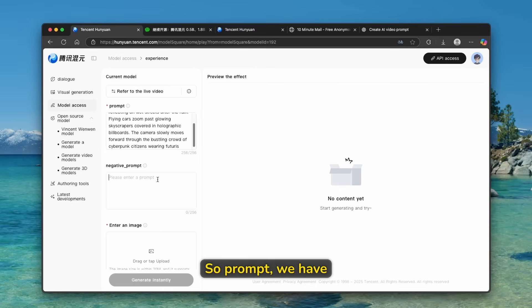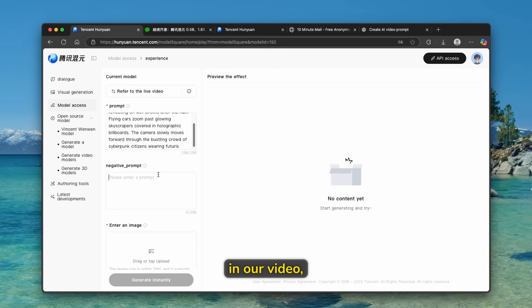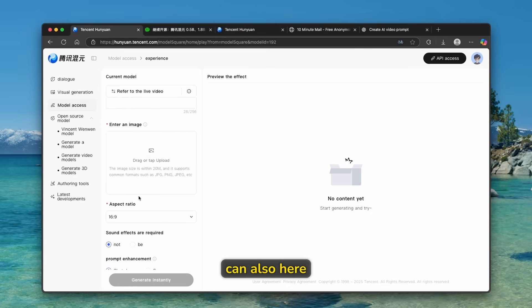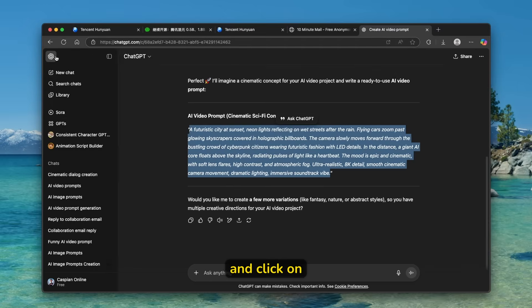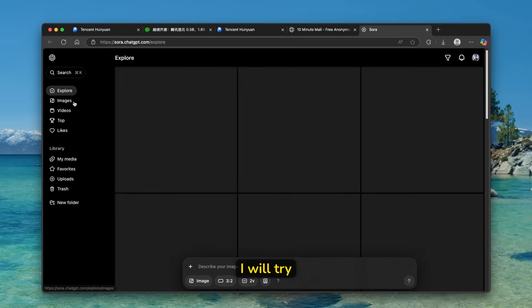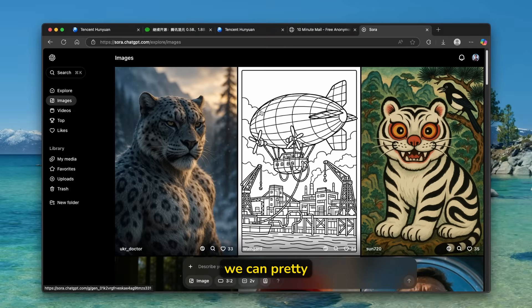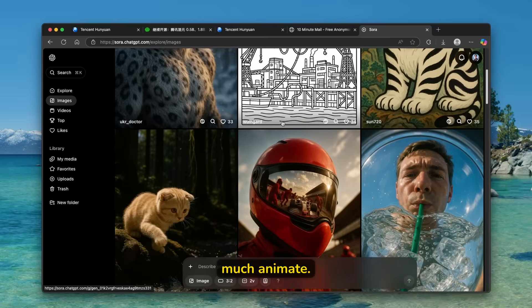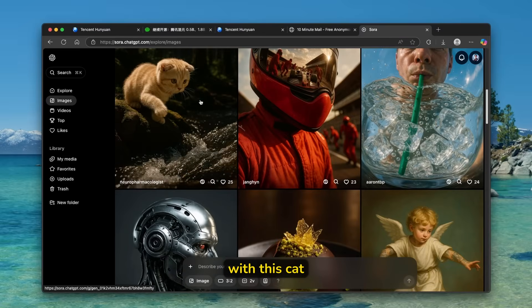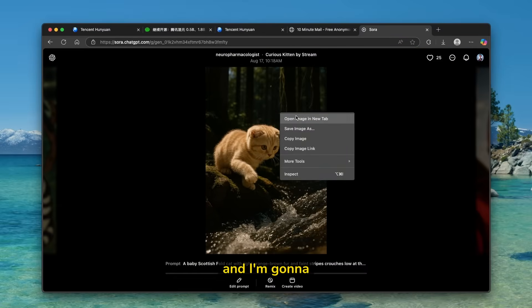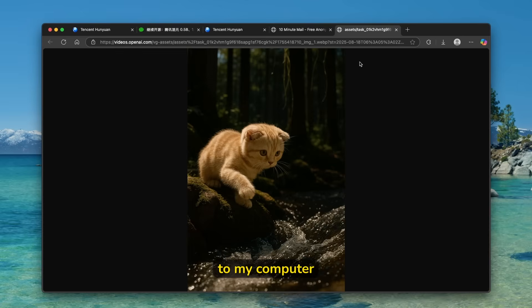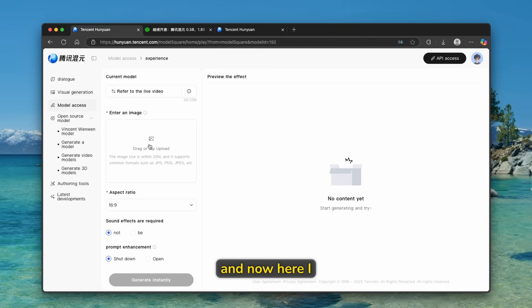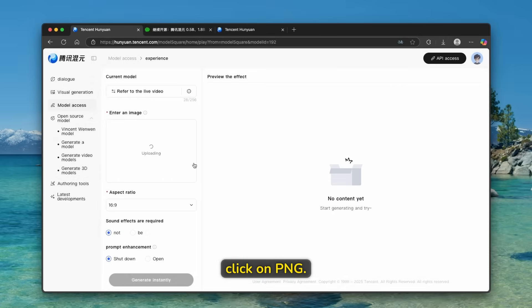So prompt, we have here a negative prompt. So pretty much what we don't want to use here in our video, for example, low quality, blur artifacts, and stuff like that. And then you can also here upload your own image. So here what I will do, I will go to chat GPT here and click on this option. Here on Sora, I will try to find some of the images we can pretty much animate. For example, we can go here with this cat, and I'm going to just download it to my computer. And on here, I will enter this image. So I'm going to click on PNG.